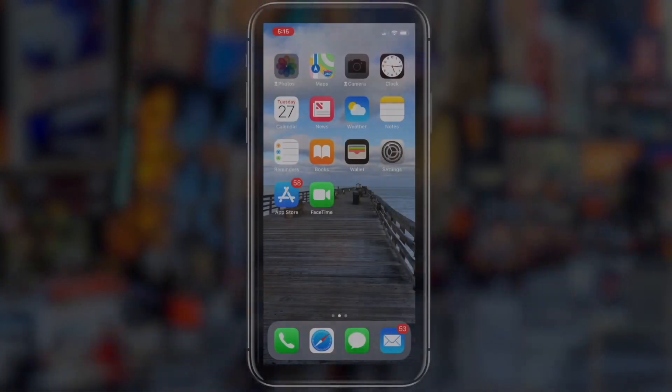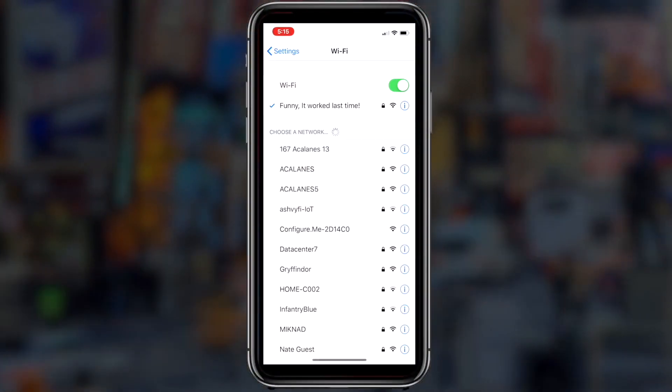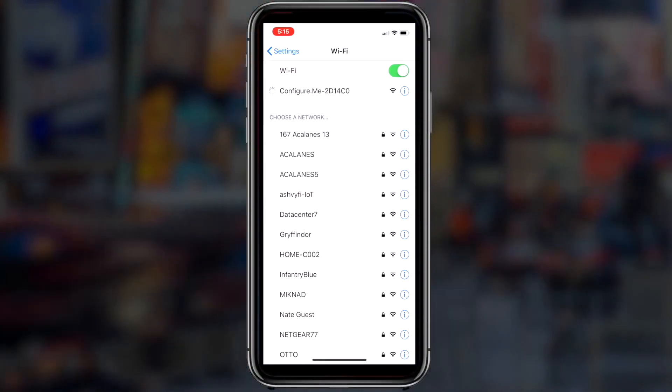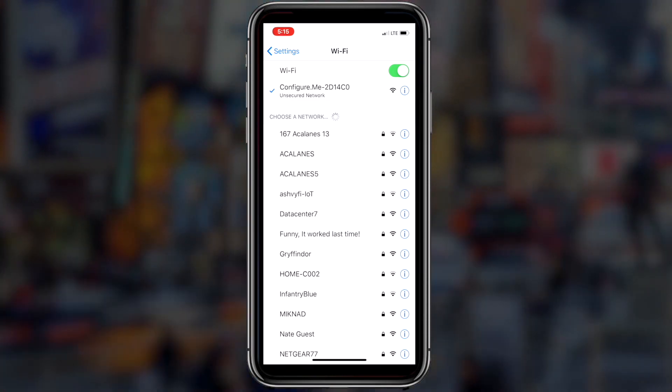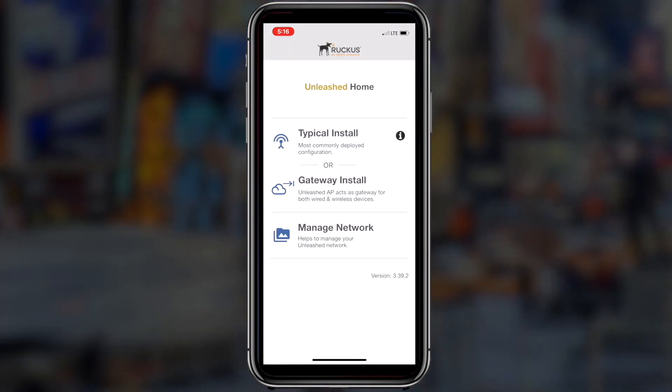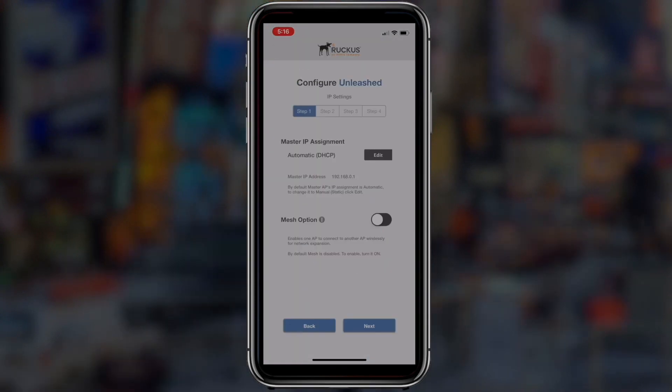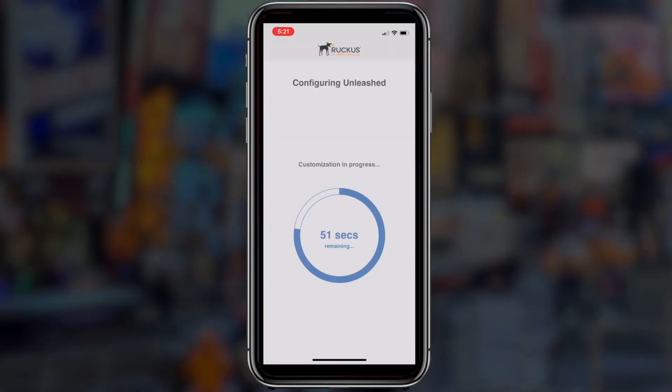Now let's walk through the installation process. On your phone connect to the configure me network and open the Unleashed mobile app. Then follow the on-screen instructions to install the AP.